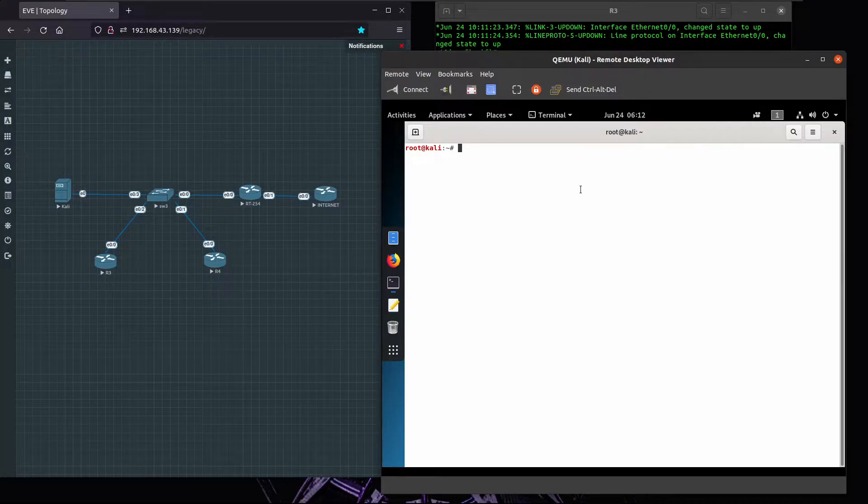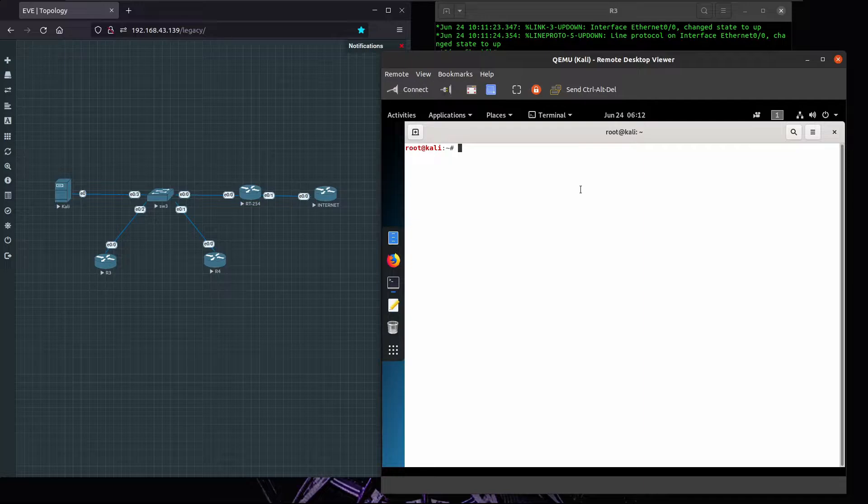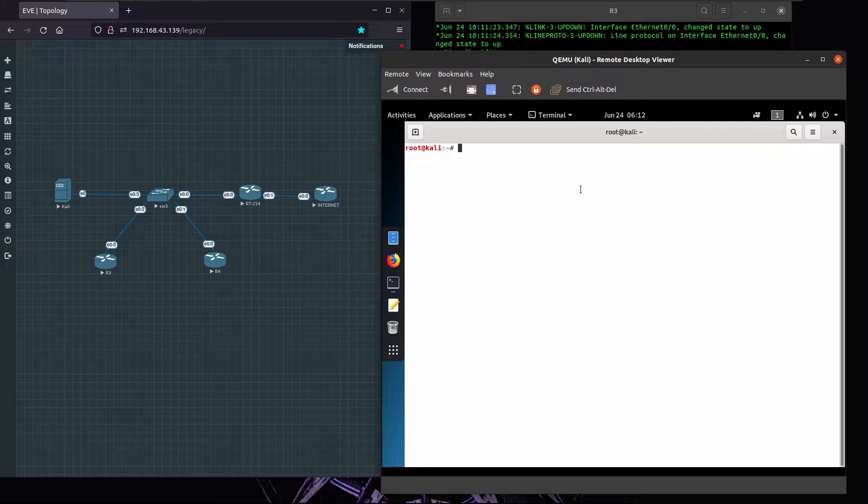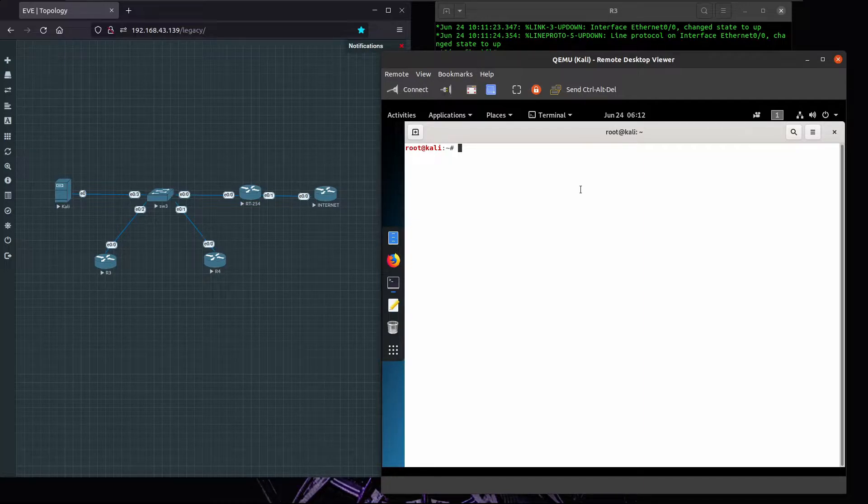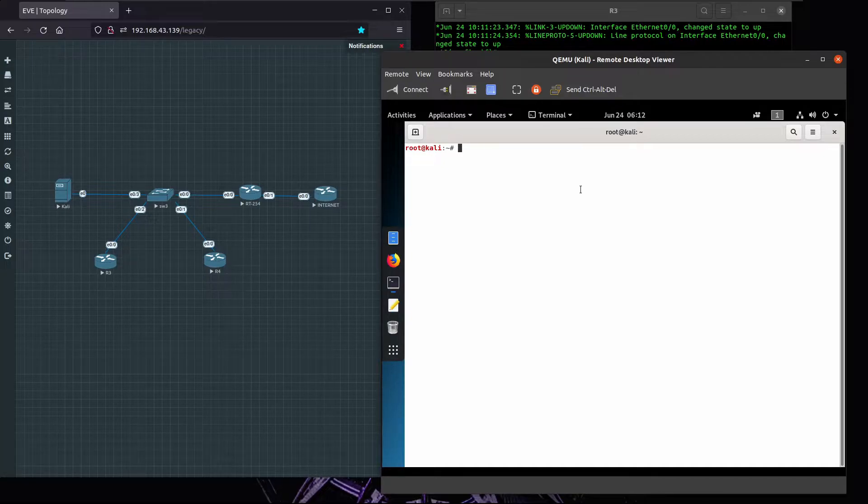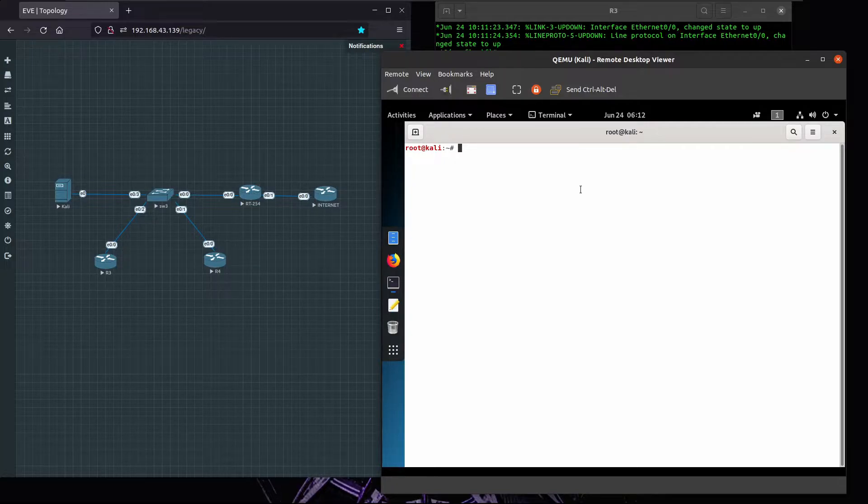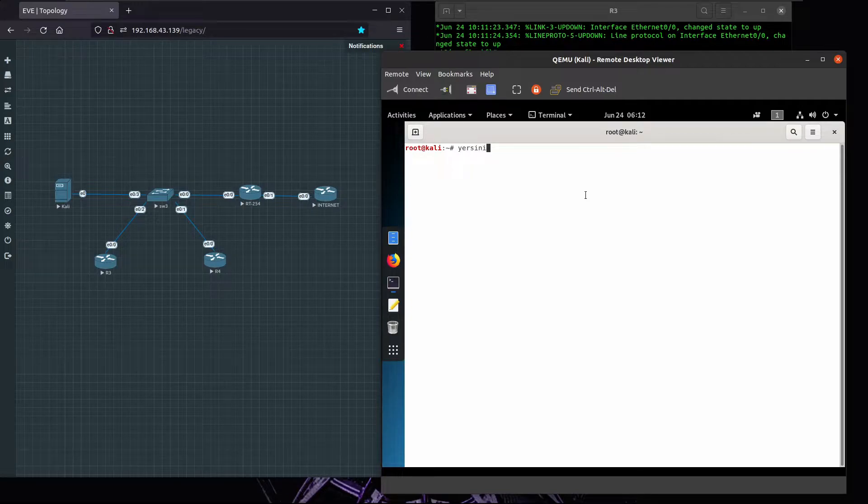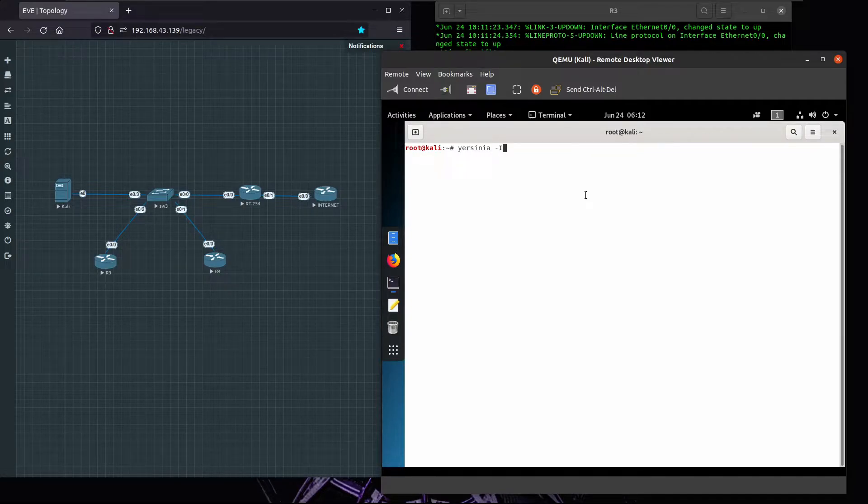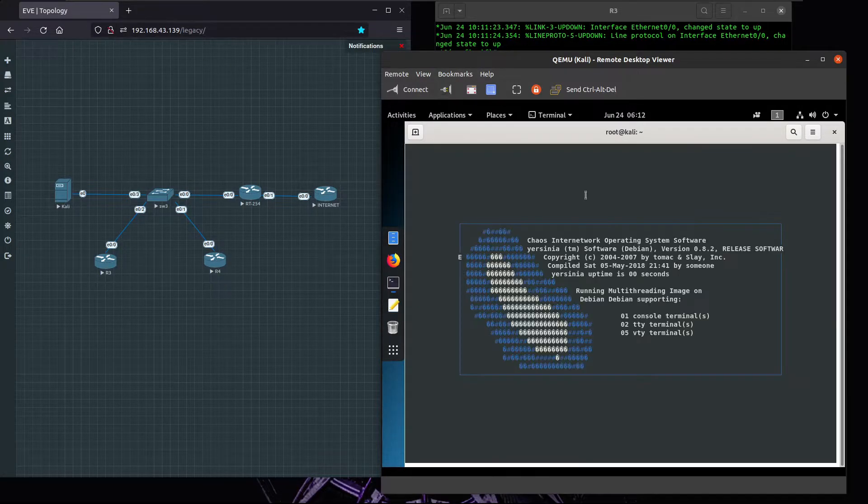What it's going to do is request all the addresses on the pool so that when new clients try to connect on the network they won't be able to get an IP address, and this will also cause a denial of service on the switch. Let's see how to make this happen. We're going to call Yersinia.